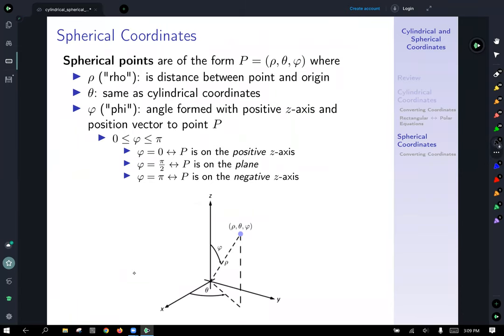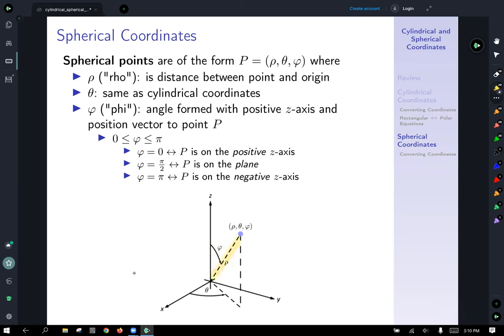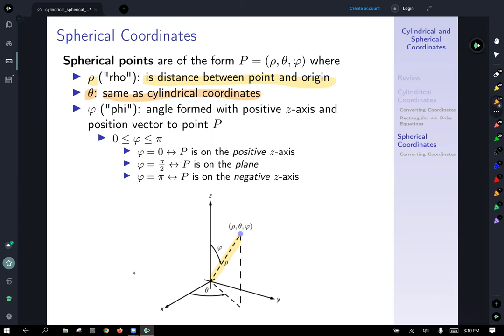That covers cylindrical coordinates. The second coordinate system — likely new to many — is spherical coordinates. Spherical points are of the form (rho, theta, phi). Rho is the distance between the point and the origin. Theta is the same as in cylindrical coordinates: the angle in the xy plane off of the positive x axis.